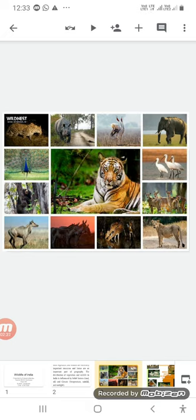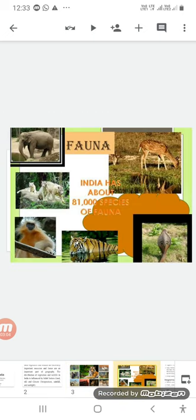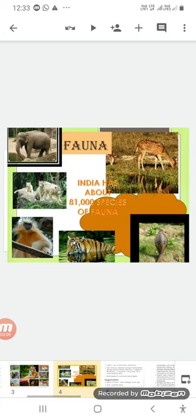India also shares 5.8 percent of the world's amphibians, reptiles, and mammals. This is a statistical figure and you need not remember it thoroughly. Overall, 89,100 species of fauna are found in India.